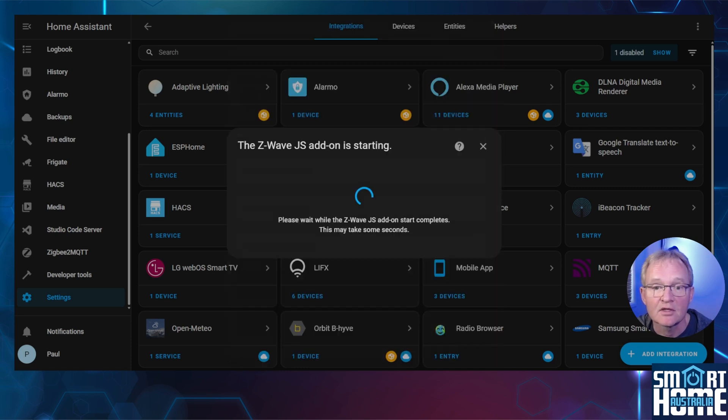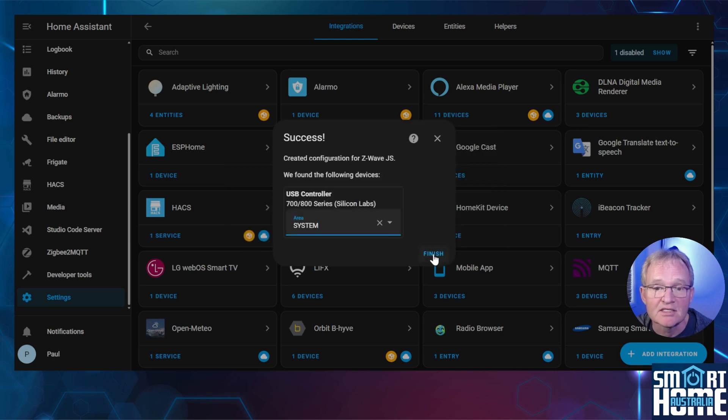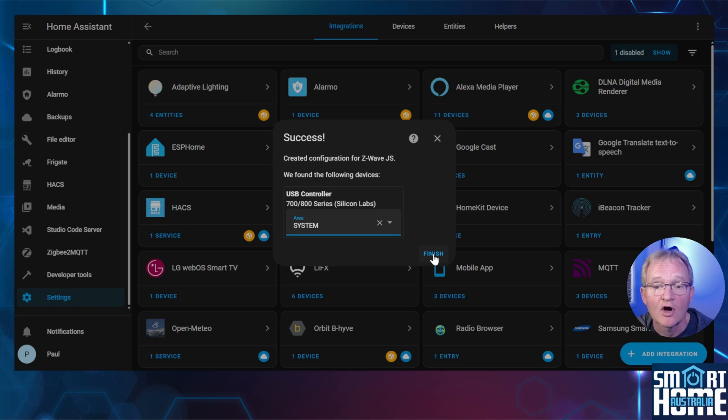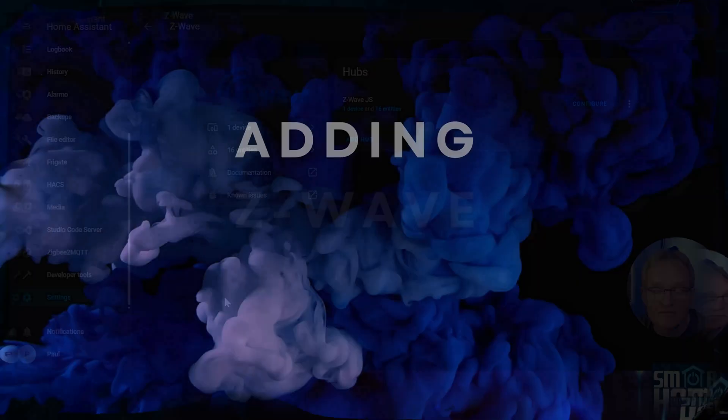Select your Z-Stick 7 that will be shown starting with CP2102N. Press Submit. The add-on will start and configure the Z-Stick 7. Once completed, the Z-Stick 7 will show up as a USB controller device. Optionally give it an area and press Finish. The Z-Stick 7 is now configured and ready to add Z-Wave devices.